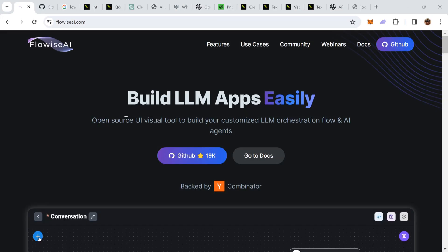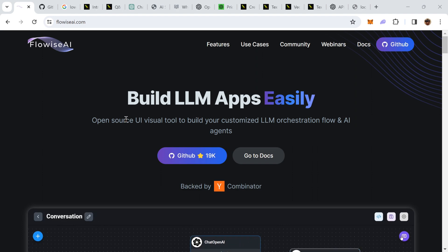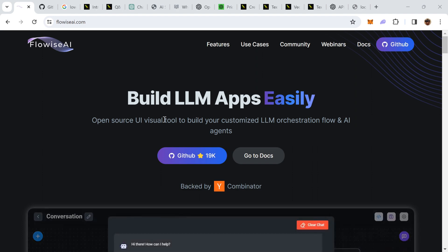In today's video, we're going to take a detailed look at FlowWise AI, which is a tool that falls under the Generative AI space. It's an open source tool which can be found on GitHub, and the tool introduces itself as a Visual UI tool which allows you to build customized LLM orchestration flow and AI agents.